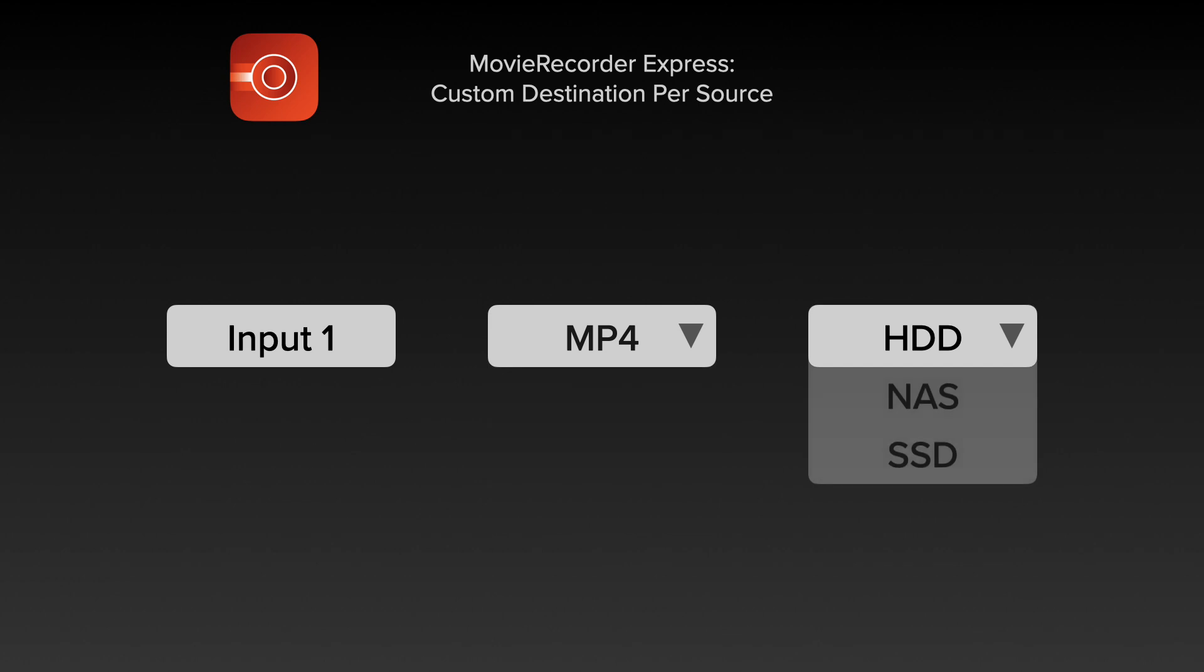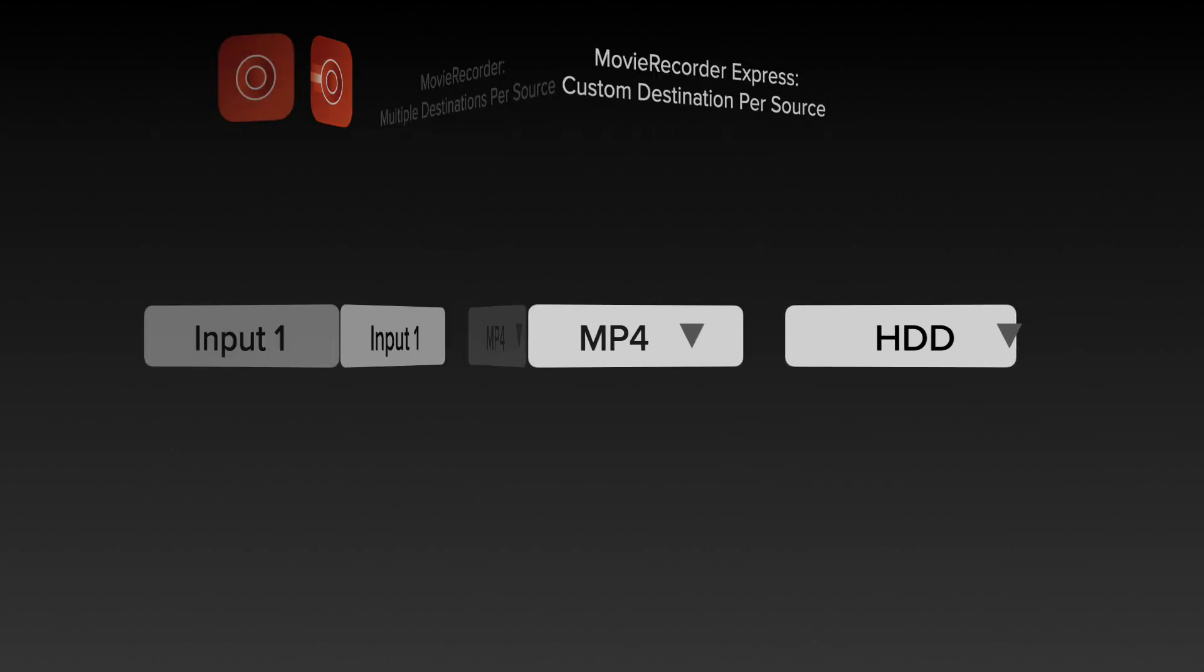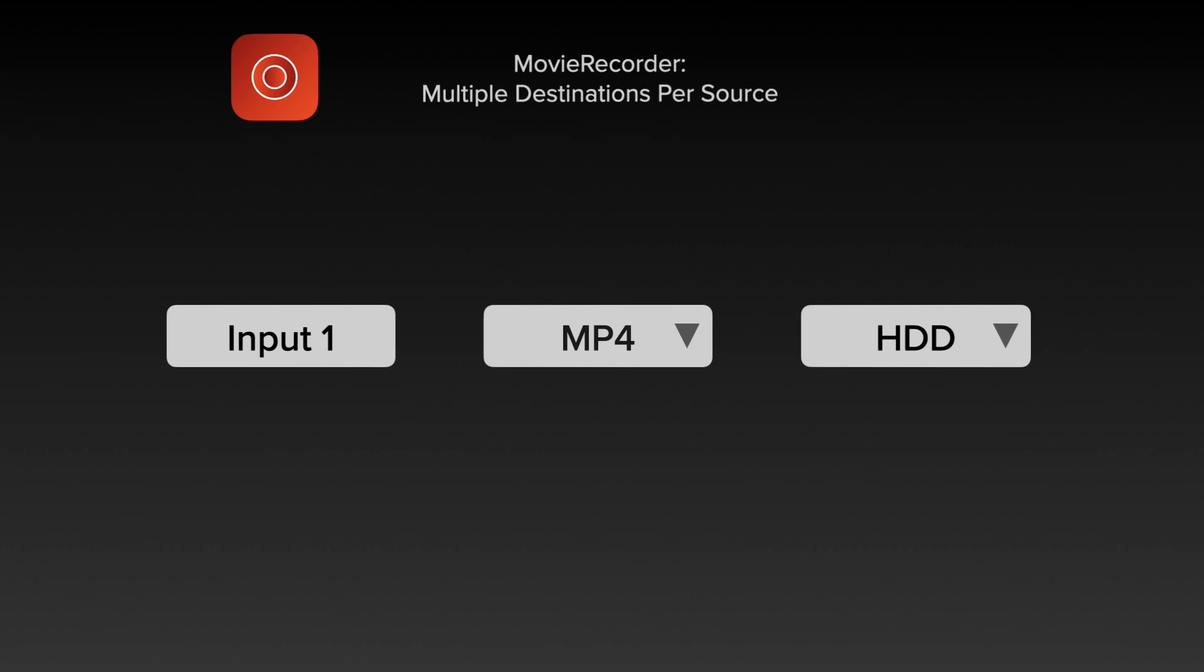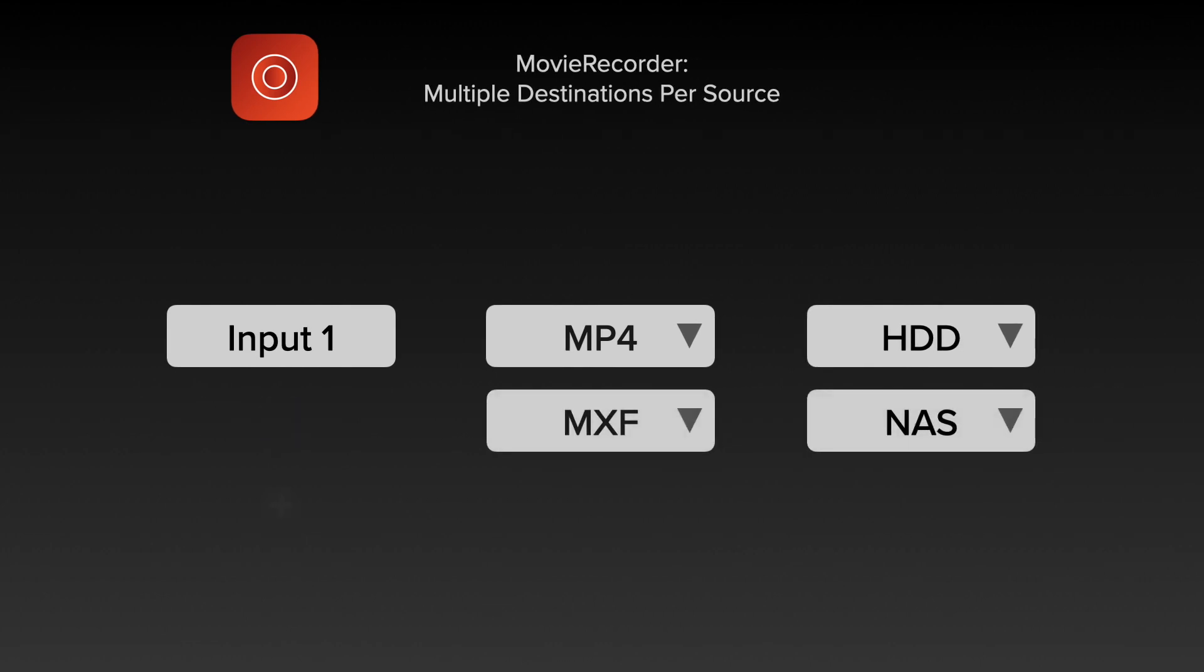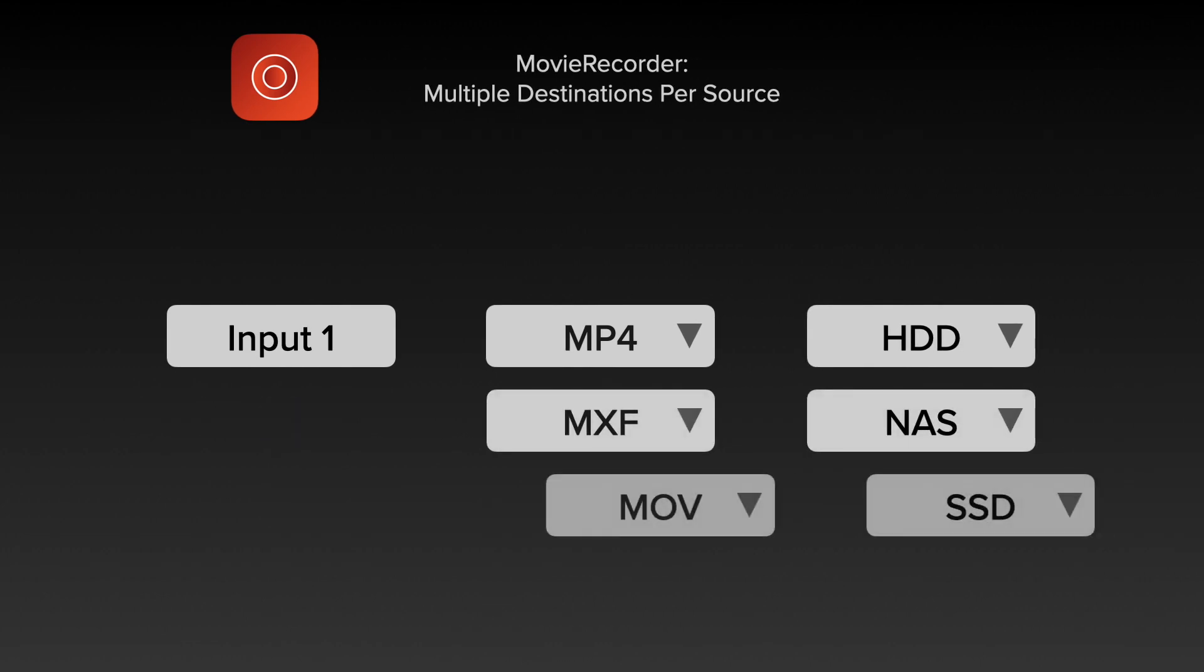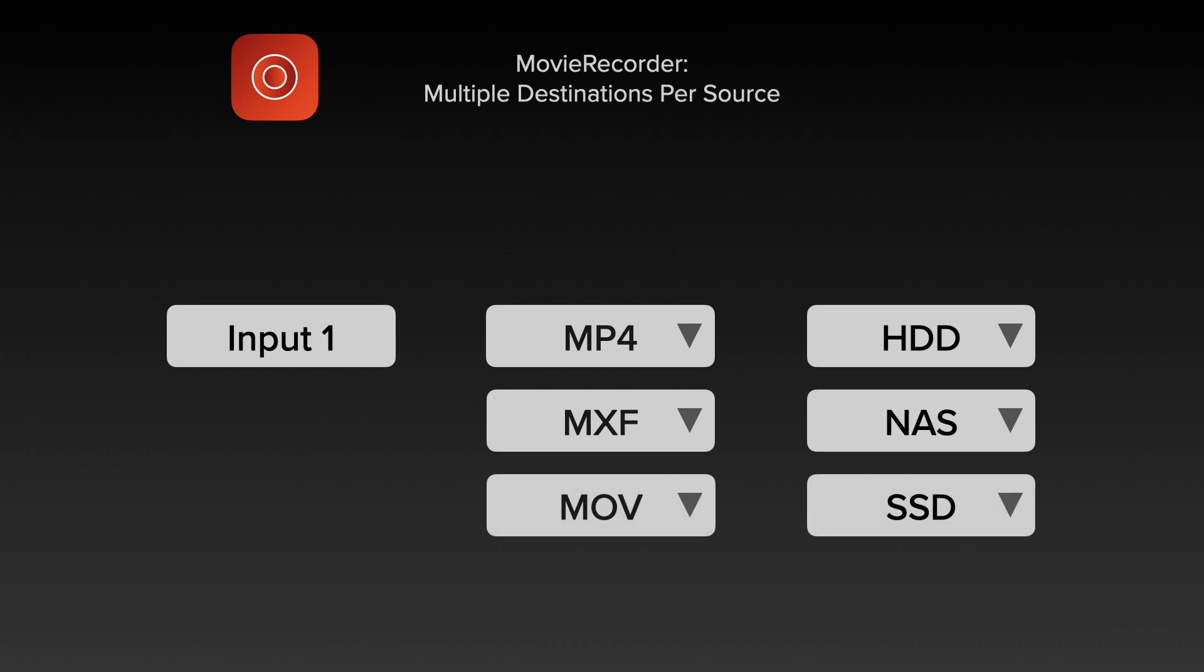With Movie Recorder Express we can support a custom destination, so you can choose MOV or MP4 and choose where that's going to your storage.